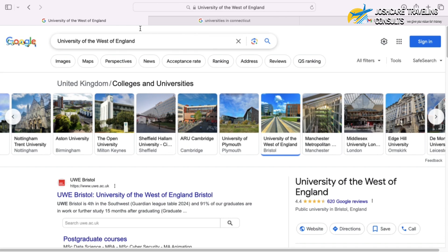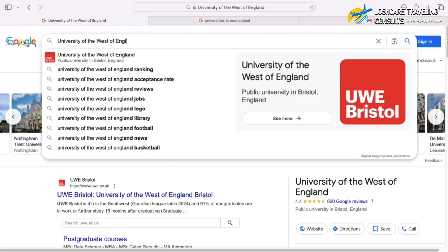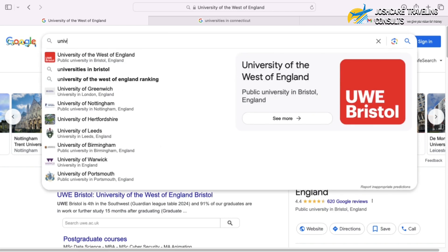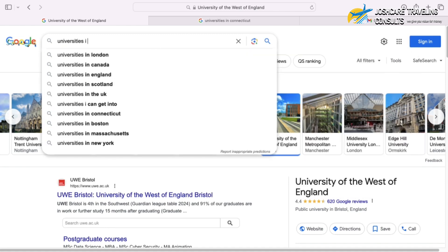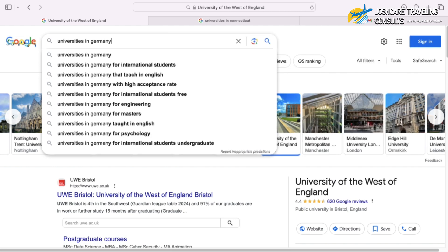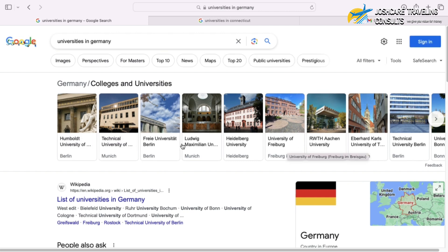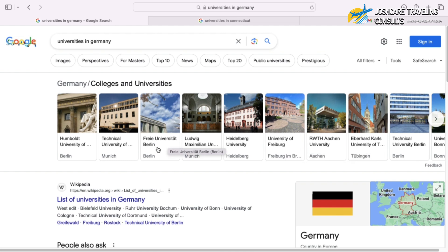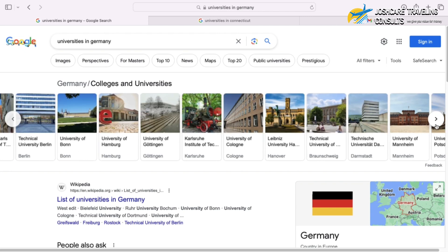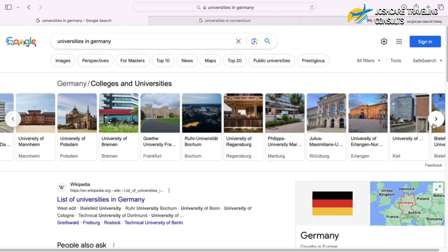If you want to study in Germany, search 'universities in Germany' — or 'universities in Germany for international students' — and it gives the same results. You'll find University of Freiburg, Technical University of Munich, Humboldt University of Berlin, and many more. Click to explore all the universities in Germany.